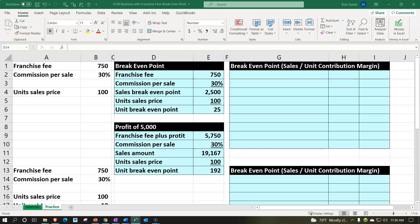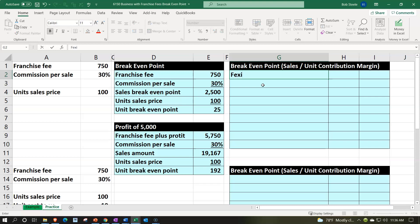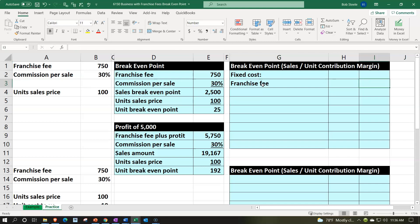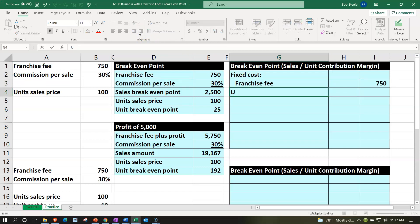In managerial accounting, we adjust the calculation slightly by separating costs differently. We identify fixed costs — things that don't change with volume, like rent — and variable costs, which change with the units we make or sell. For our franchise scenario, the fixed cost is the $750 franchise fee, similar to rent on a hot dog stand.